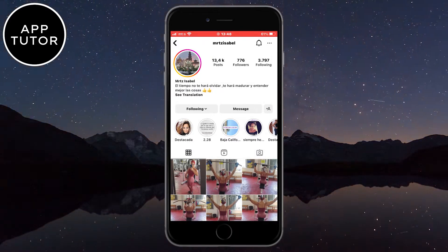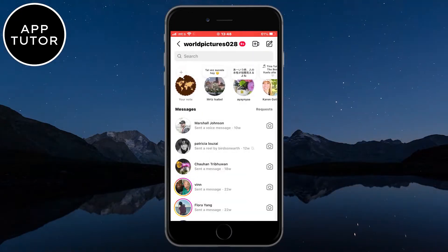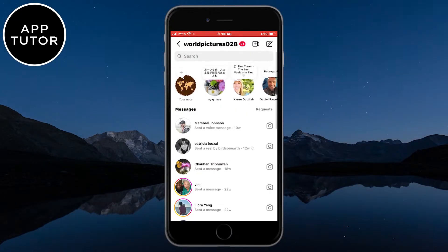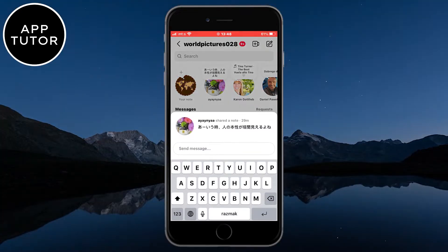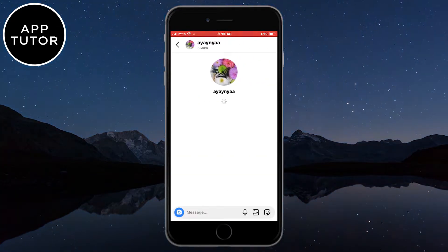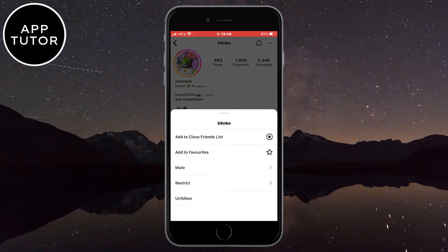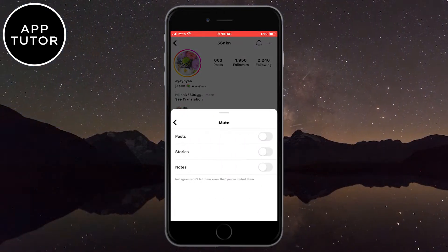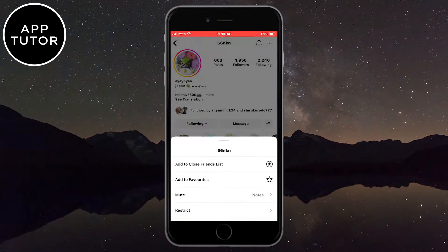Keep in mind that you can't completely disable the Instagram notes feature or turn it off because Instagram didn't give us that option. So the notes will still be on the top of your messages, but when you are bored of seeing notes from some people, you can always mute them and that way you will essentially turn off those specific notes.